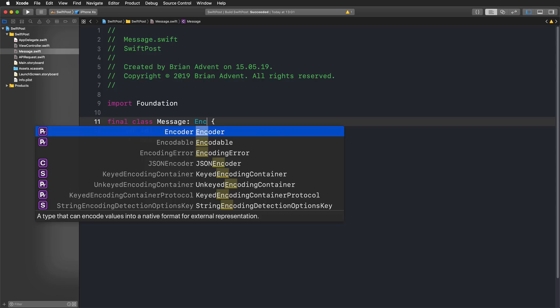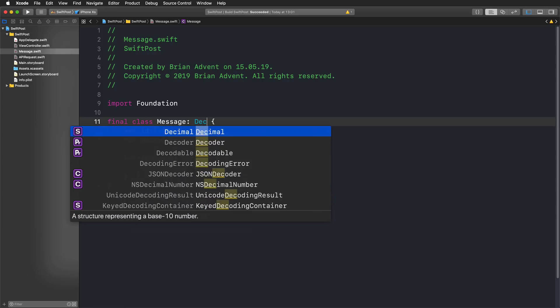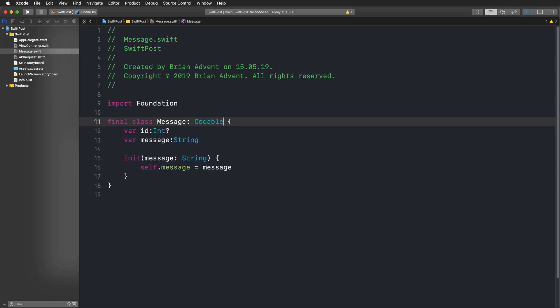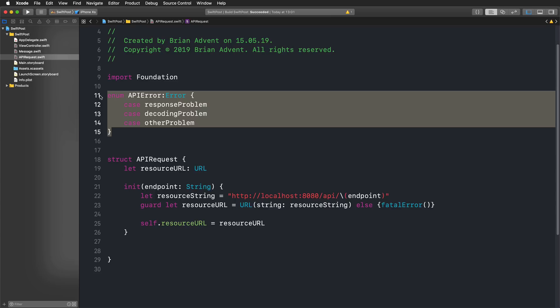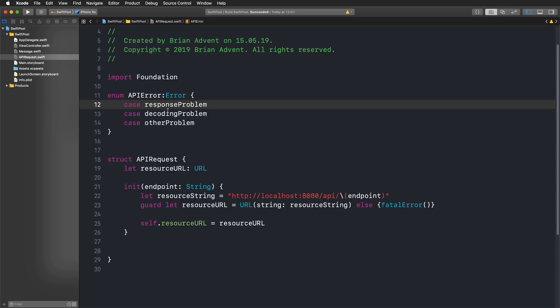You have Encodable as a protocol and Decodable as a protocol. Codable gives you the abilities of both Encodable and Decodable, so that you can encode things to send them to an API and also decode things you get back from the API — for example, JSON encoded data. We're using Swift 5 here. I have defined an API error enumeration with some error cases — they could be more expressive, but for this tutorial they'll do.